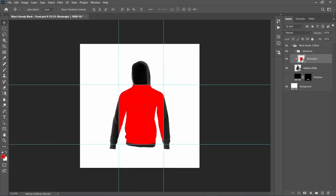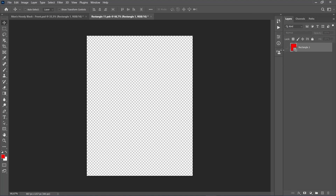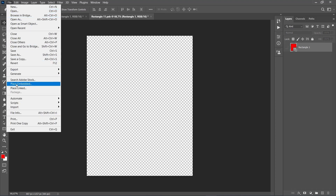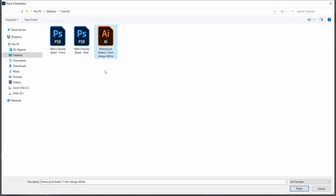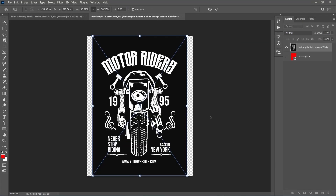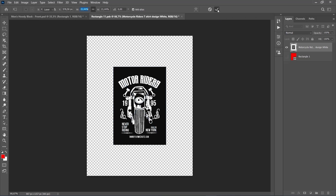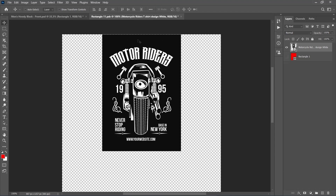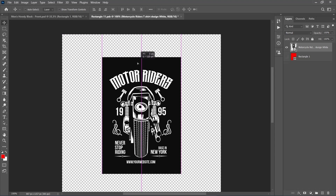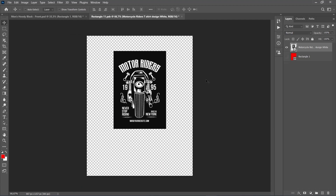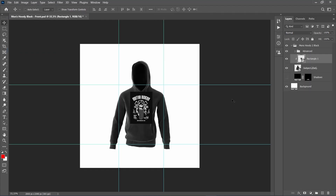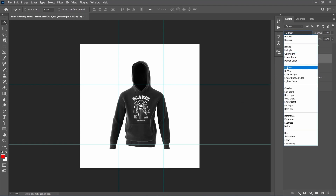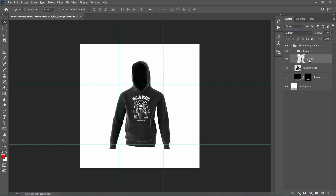Double-click on this layer's thumbnail, and here in the newly opened window, hide the Rectangle 1 layer. Go to File, Place Embedded, and select the design from the link. Go to File, Save to save the changes, and close this file. Then transform and position the design. Set the blending mode of this layer to Lighten, name it Design, and mark it with yellow color.